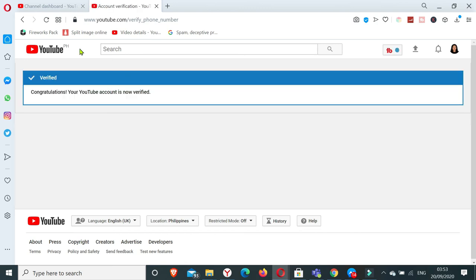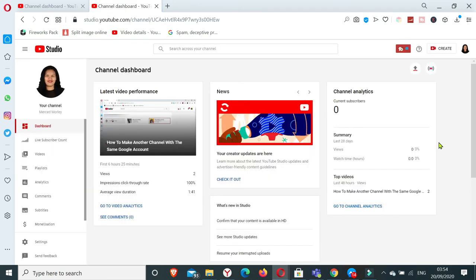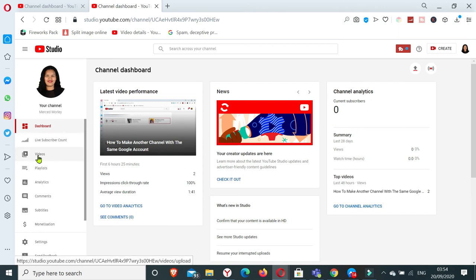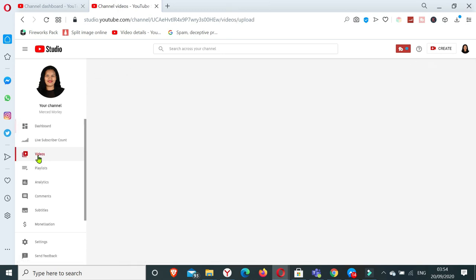And there, hurrah, verified! Congratulations, your YouTube account is now verified. So now I will be able to upload a custom thumbnail of my video. So let's get on videos.